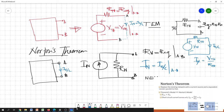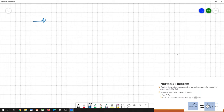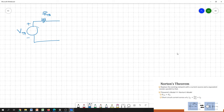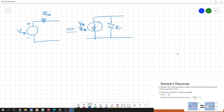We can convert the Thevenin circuit — with its voltage source, Thevenin resistance, and Thevenin voltage — into the equivalent Norton model. The current In flowing in the Norton model is actually In equals Eth divided by Rth, and the parallel resistance equals Rth.